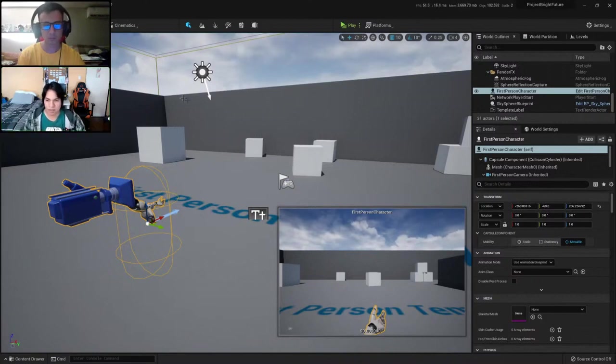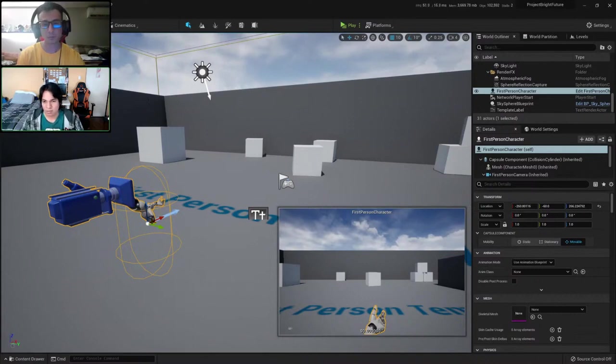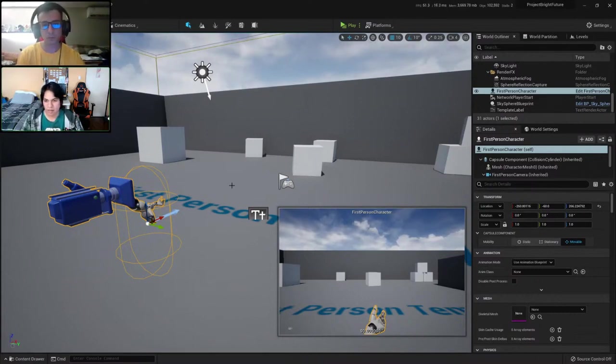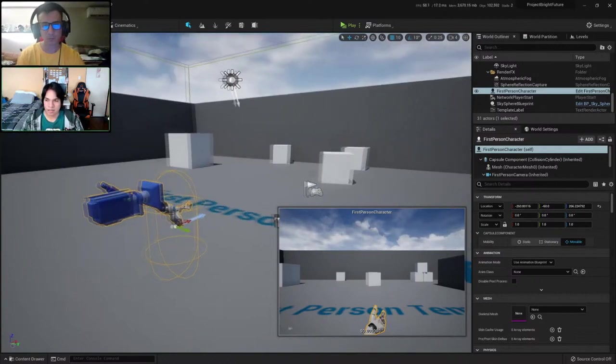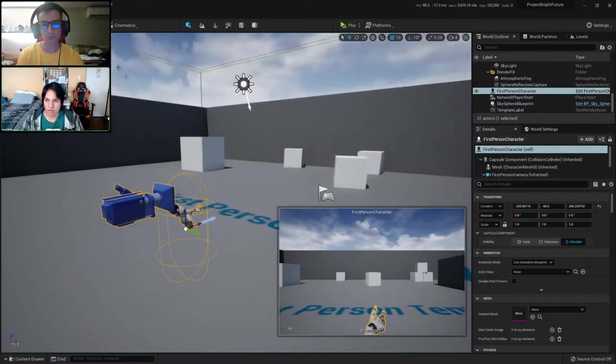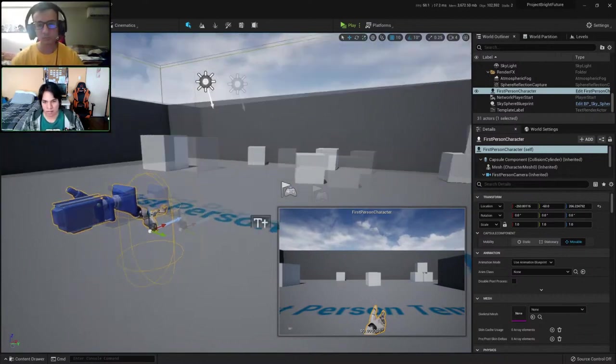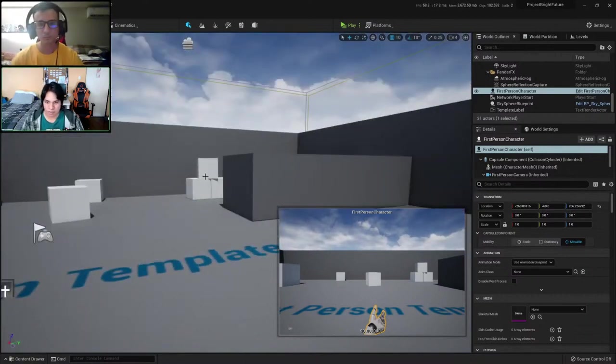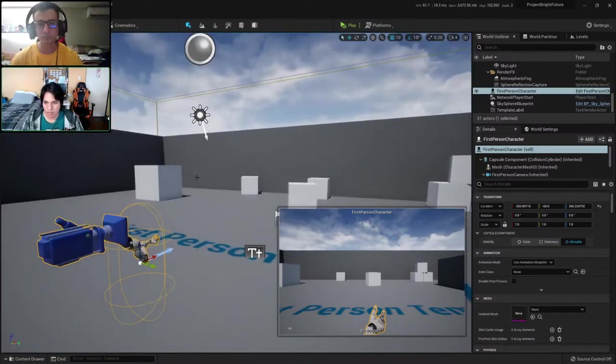Exactly the same. And something that is all exactly the same as Unreal 4 is the damage system. Just to get the basics right, anything that I can drag and drop inside the level is an actor and every actor can receive damage.